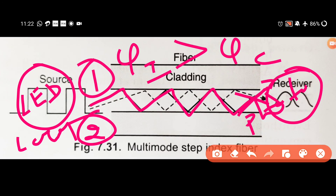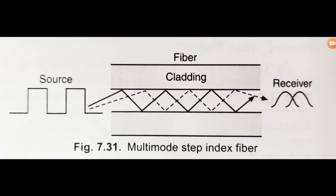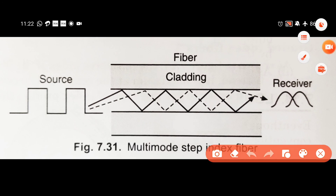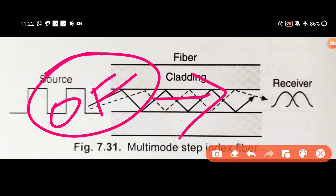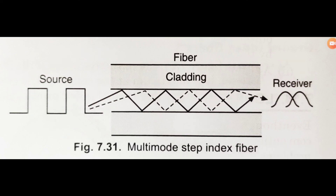In multi-mode step index fiber, more than one data signal and light signal are being transmitted. If you choose optical fiber, you will have less signal losses, and it supports high-definition video transmission. Thank you so much for watching — if you like this channel, please subscribe.